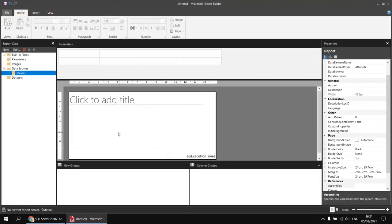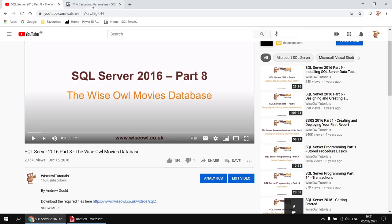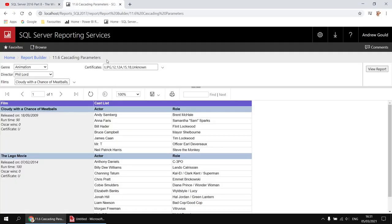Next we need to create our first dataset. This report is going to end up with quite a lot of datasets — one separate dataset for each of the drop-down lists, and another to populate the table in the body of the report. When you have a complex arrangement like that, it's worthwhile picking one direction to work in — whether you start with the top level of parameter and work gradually downwards, or go in the opposite direction. Speaking from bitter experience, starting somewhere in the middle is a pretty awkward thing to do. I tend to prefer working from the bottom level and gradually adding each higher level of parameter, so that's the way I'm going to work through in this video.